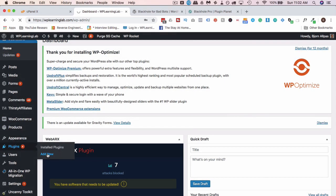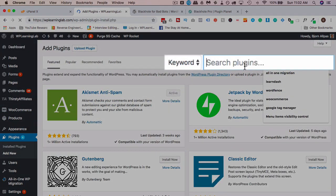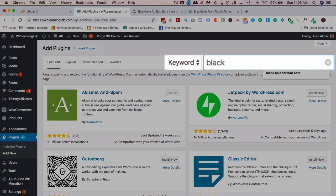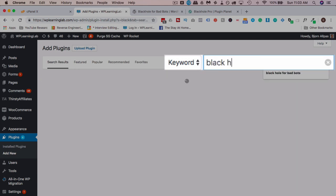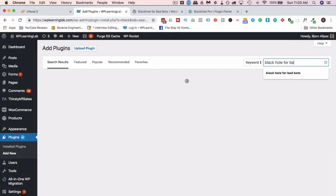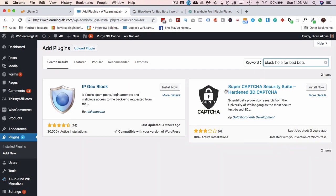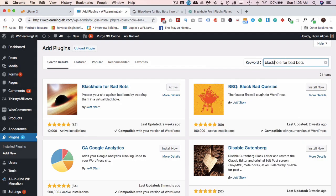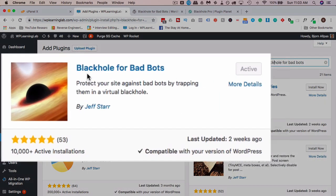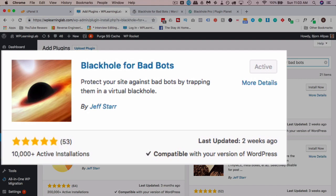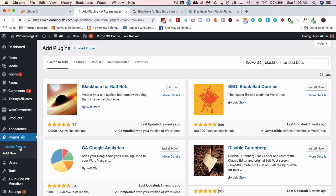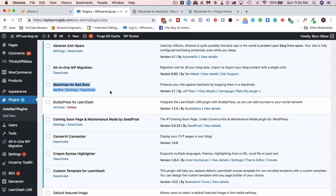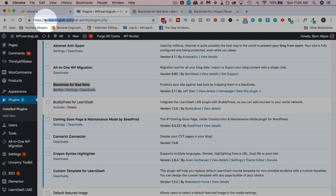I already have it running. If you go into plugins and then add new, search for Black Hole for Bad Bots. There it is, Black Hole for Bad Bots. It's currently active because I have it installed. You'd probably see an install button here, then you install it, you activate it, and then you have it in your plugins list like I have it right here.